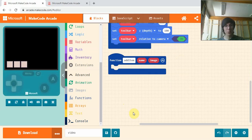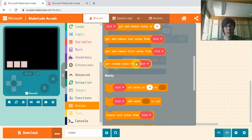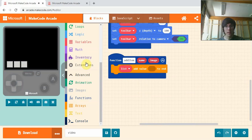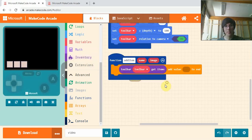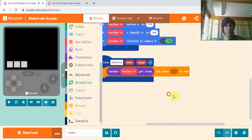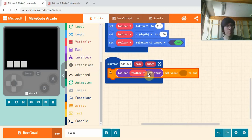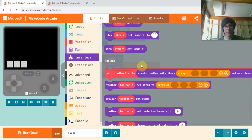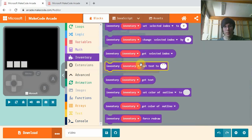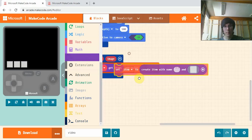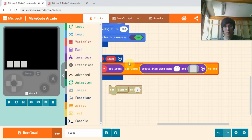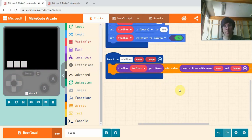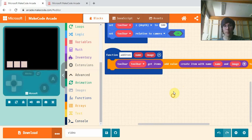So to add an item to our Toolbar, in Arrays, we get Add Value to End. And where it says List, we're going to get this Toolbar Get Items. So this is just to say add it to the Toolbar, that's where we're adding it to. And then we're going to add a value. And in Inventory we'll get this Create Item with Name and Image.